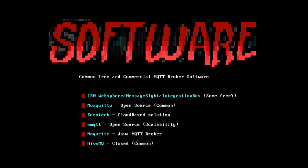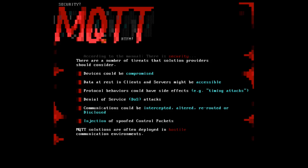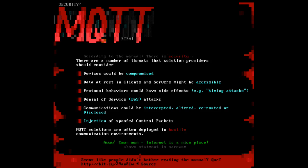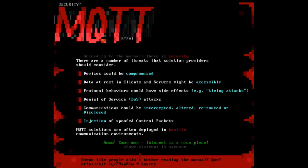This is the MQTT manual by the way. The link below goes to the MQTT manual in that section and describes exactly: There are a number of threats that the solution providers should consider. Sorry, I'm laughing because devices could be compromised. Data at rest in clients and servers might be accessible. There's also the possibility of denial of service and timing attacks. Communication could be intercepted, altered, rerouted, or disclosed. Further, they say that MQTT is often deployed in hostile environments. We all know internet is pretty nice, right? There's nothing going on there.